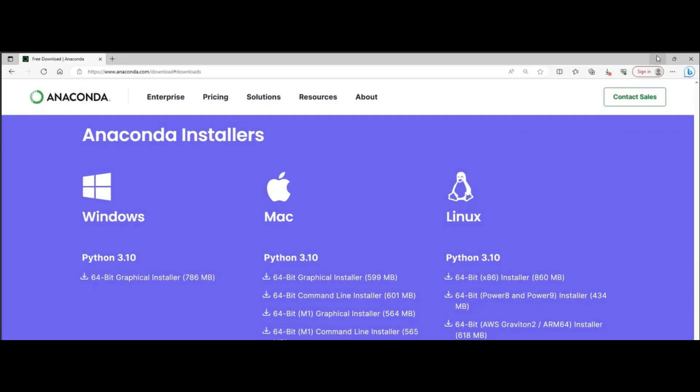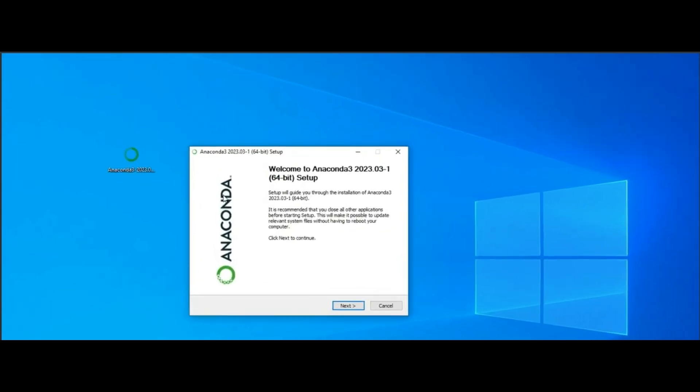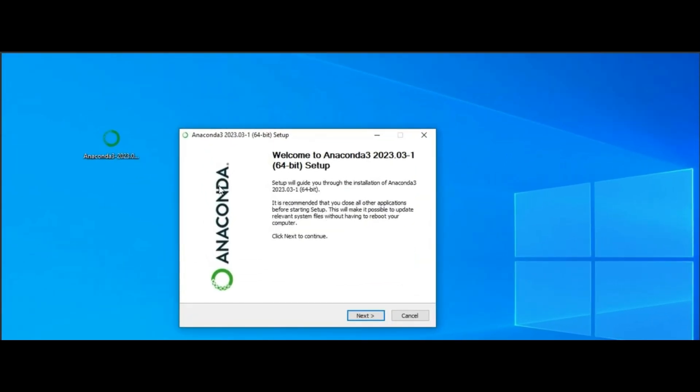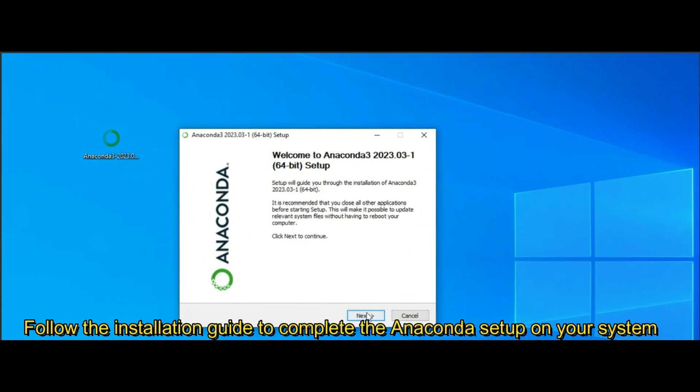Follow the installation instructions and you will see a green circular icon for Anaconda package on your desktop. Click on the Anaconda icon to continue environment setup for Python.